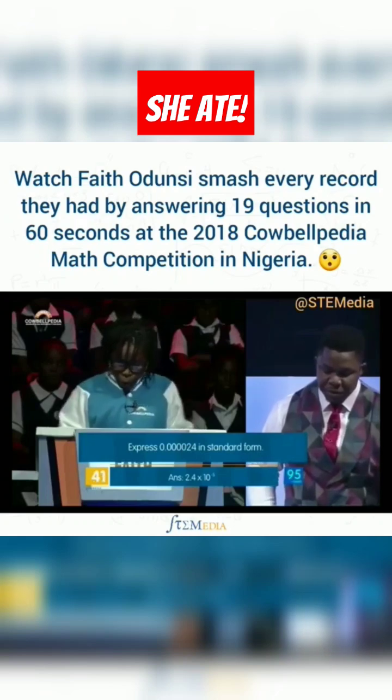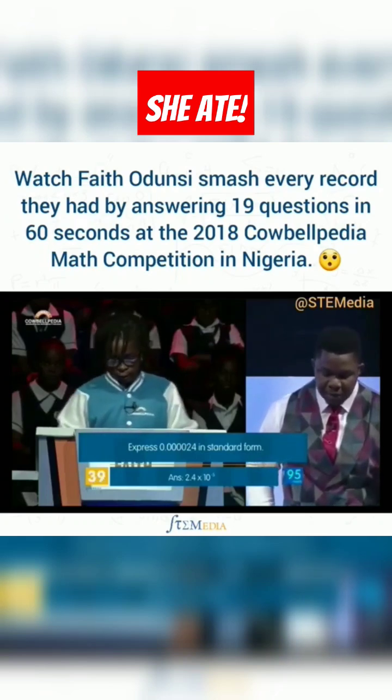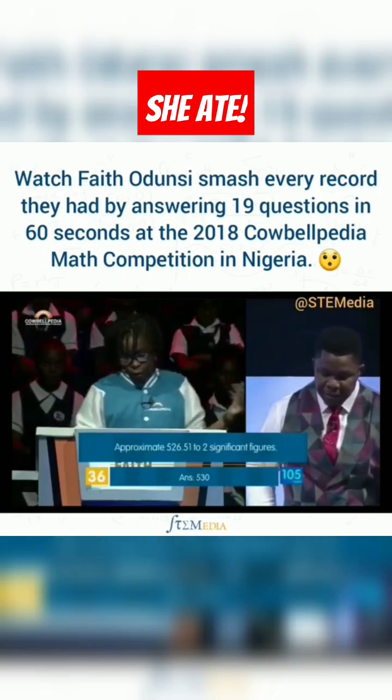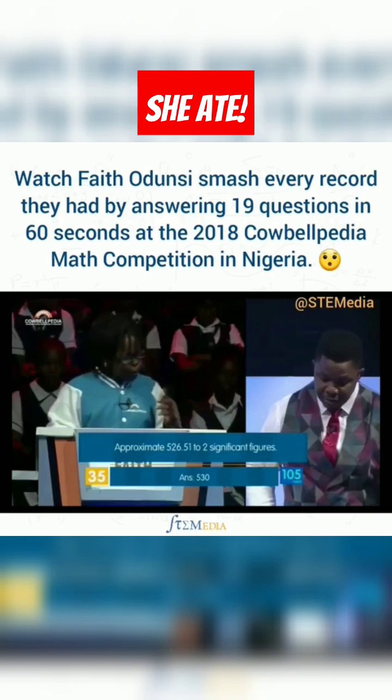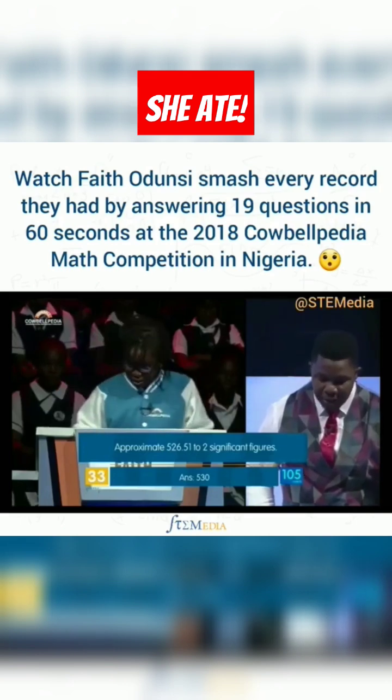Express 0.002 in standard form. 2.4 times 10 to the minus 5. Correct. 0.8. Correct. Approximate 5 to 5.513. Correct.